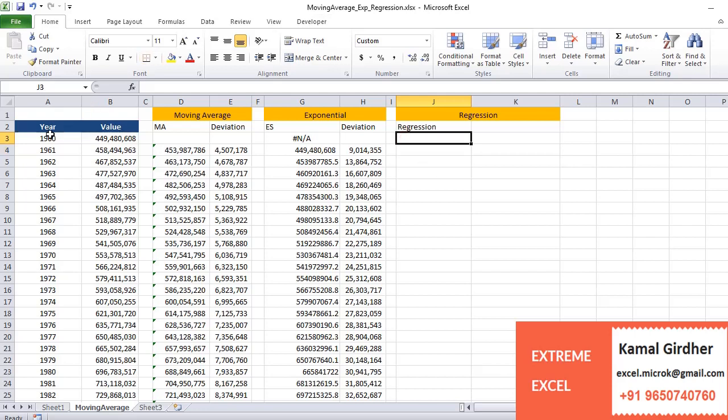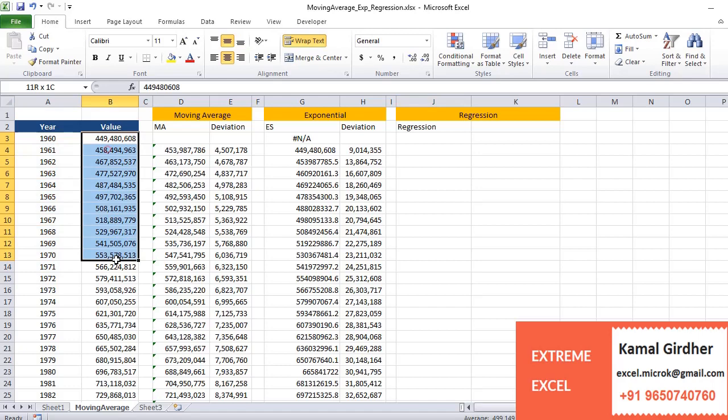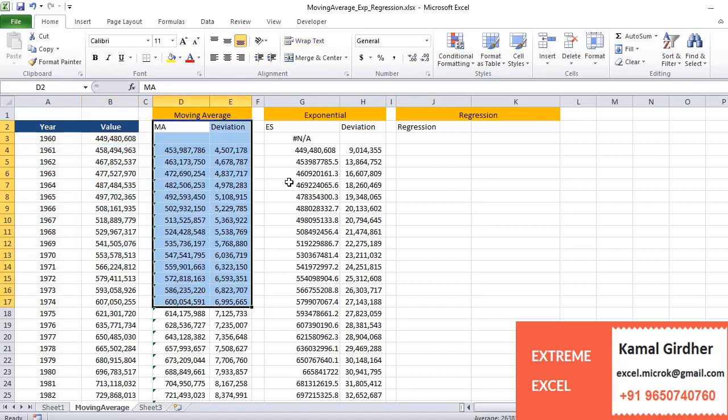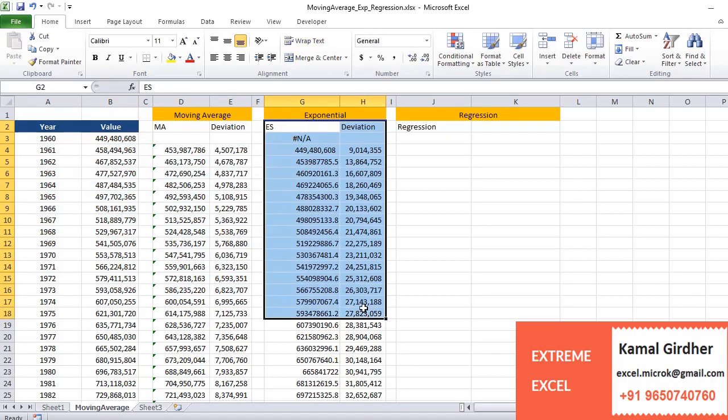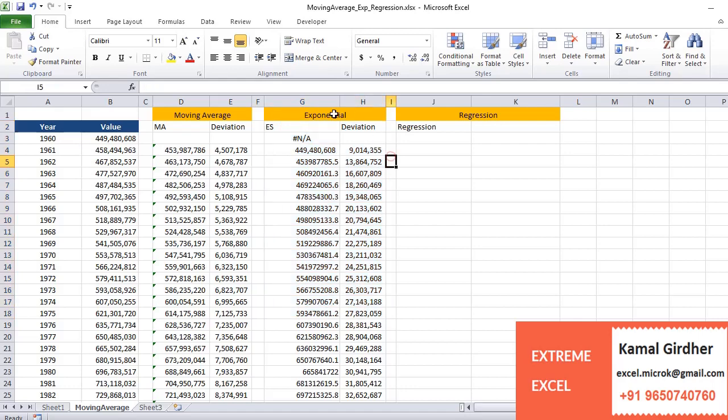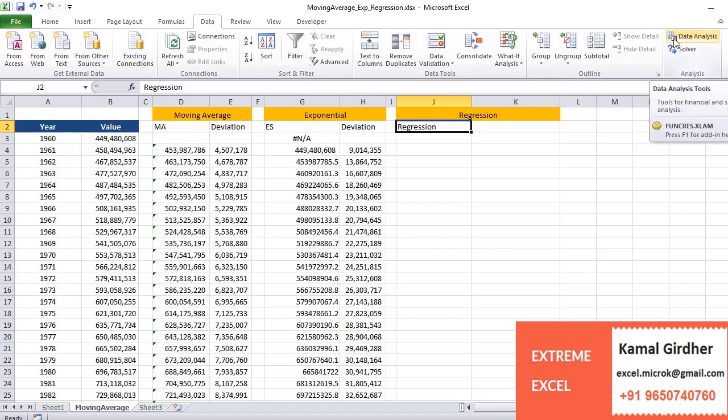We spoke about moving average and exponential smoothing in the previous videos. We have the same dataset where we have annual population of a country, and we will be solving it by linear regression now. So we will be forecasting using the data analytics tool in Excel.